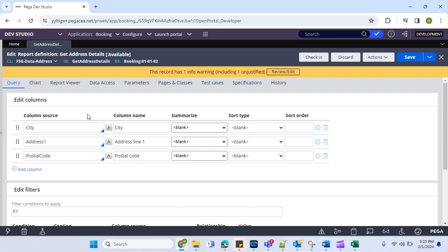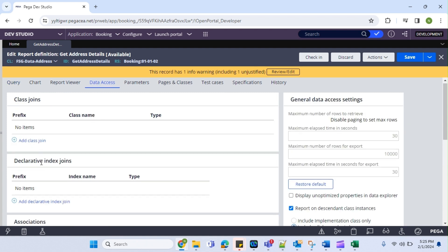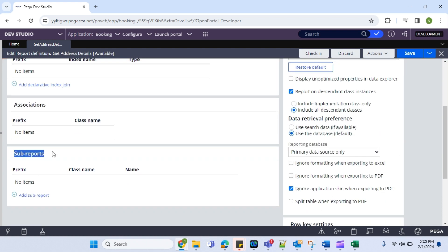This is going to be the extension of report definition. We are left with only one type, that is sub-report. We have covered all other things — you can refer to my YouTube channel. So I'm going to explain what a sub-report is and how we can achieve it. A sub-report is nothing but — we already have one report created and we want to join that report with our current report. So when we go with this scenario, if I have one big report and I want to split that.